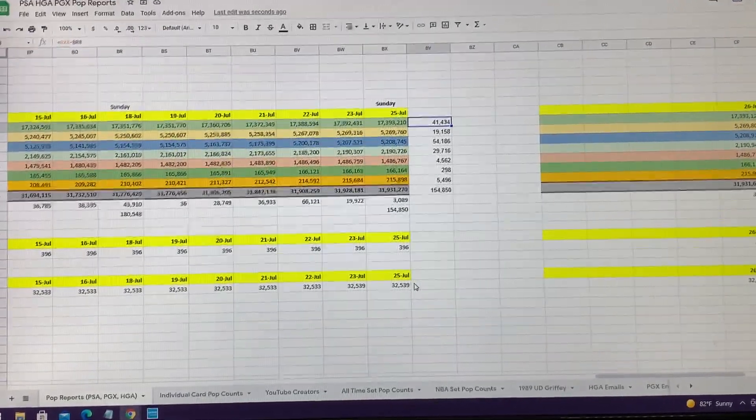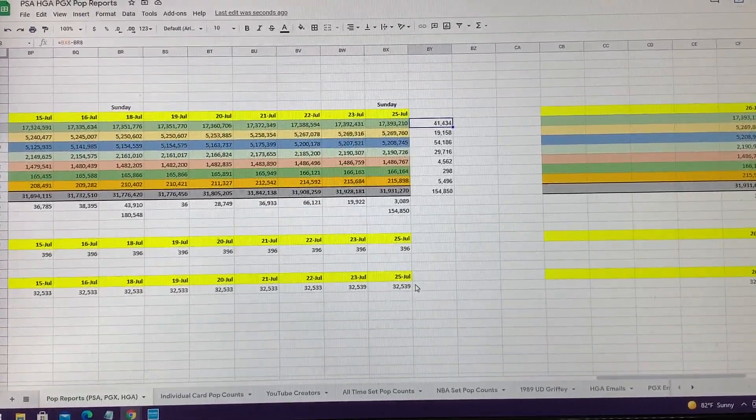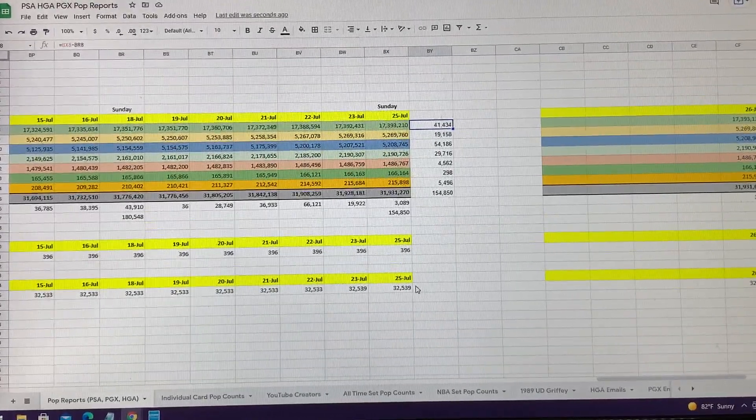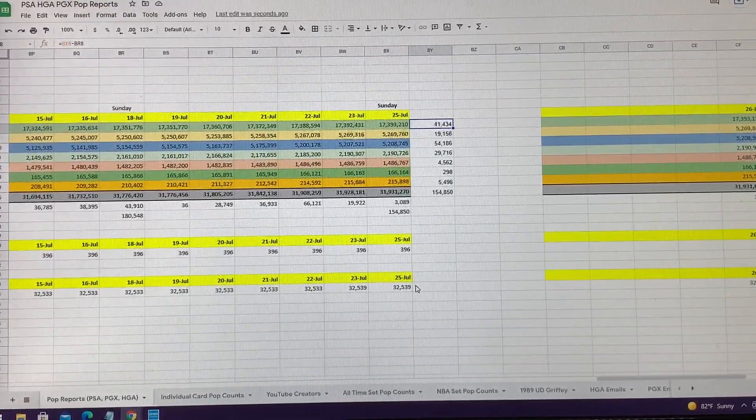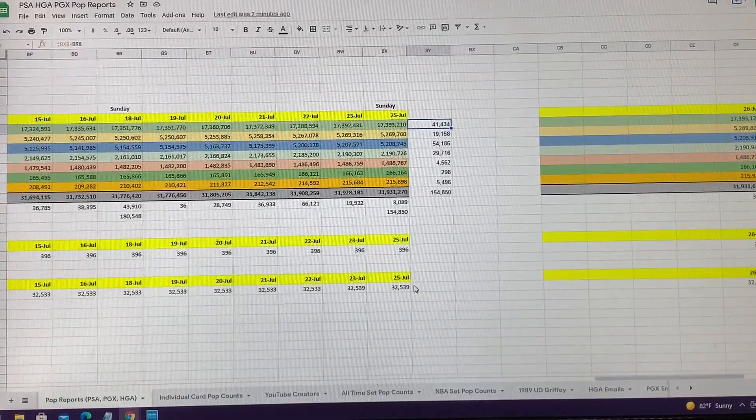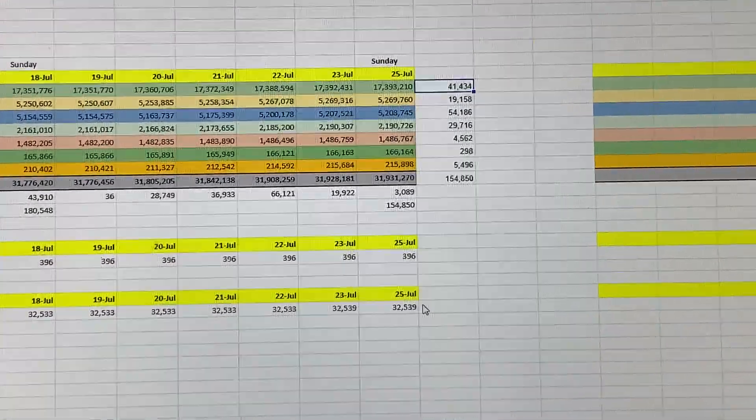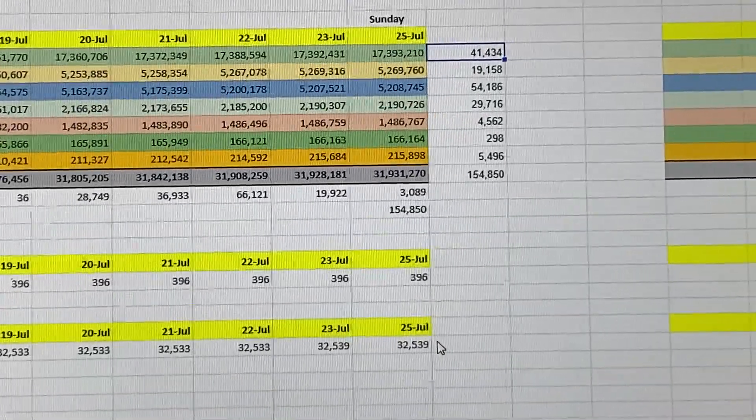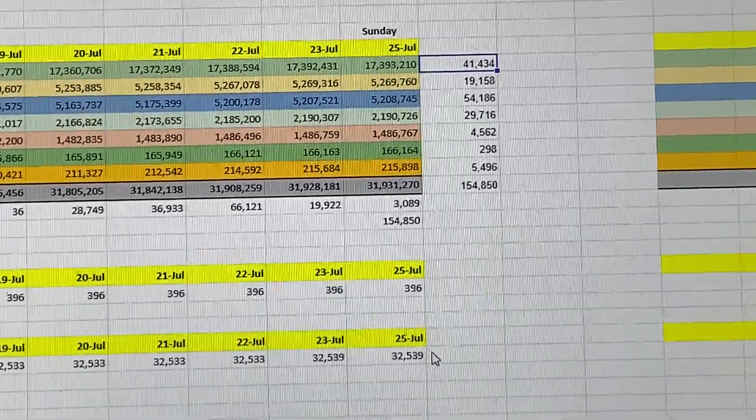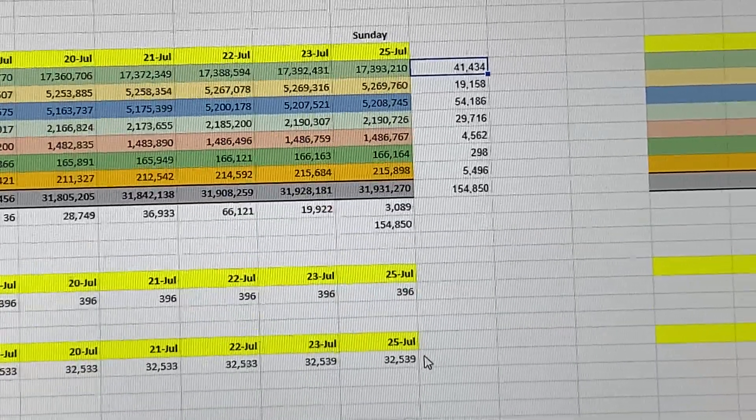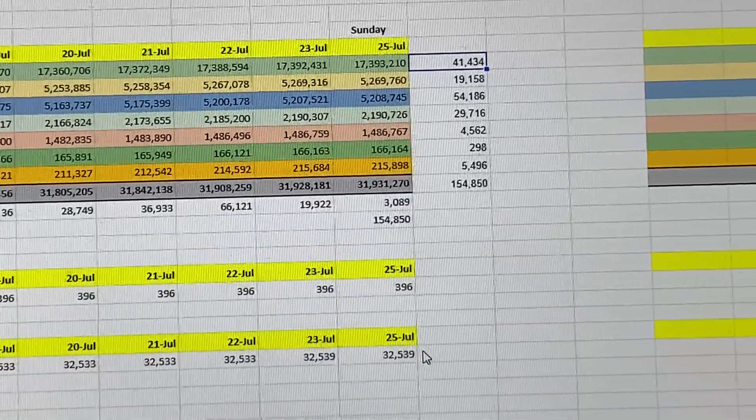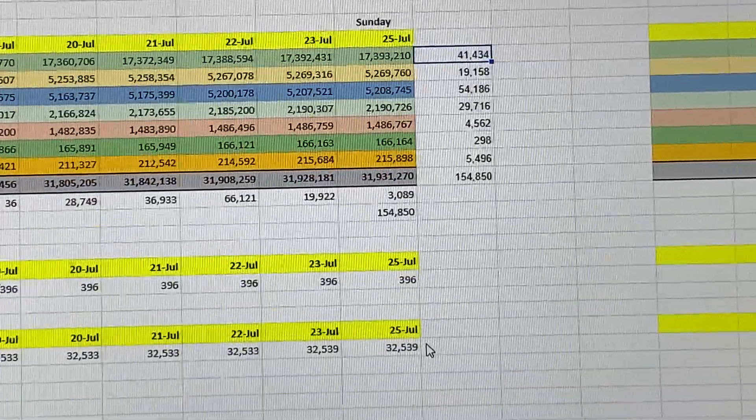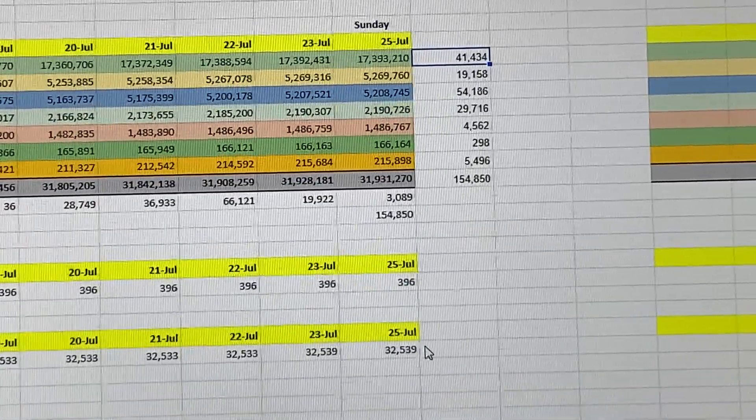What's going on guys, we are back. We're going to be doing this week's pop report update from July 19th to July 25th. We're going to be going over PSA, PGX, and HGA. So if this is your first time watching this video, the reason I picked these three is because they are the only three grading companies out there that basically allow the user, the end user, to pull all the total graded cards.